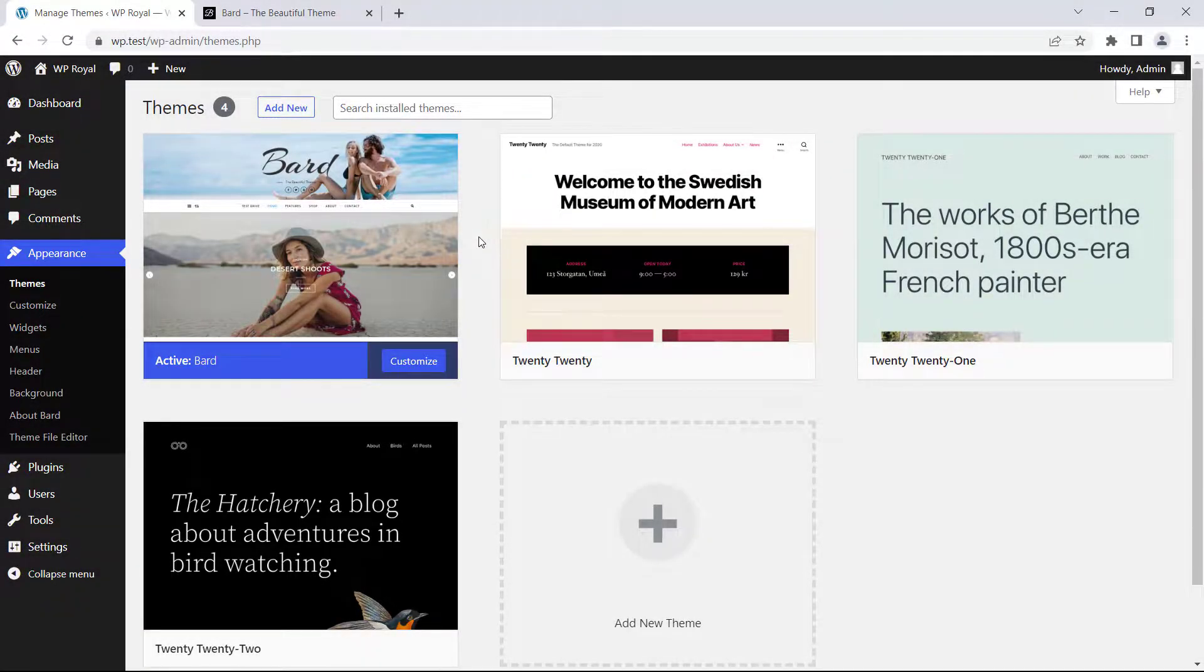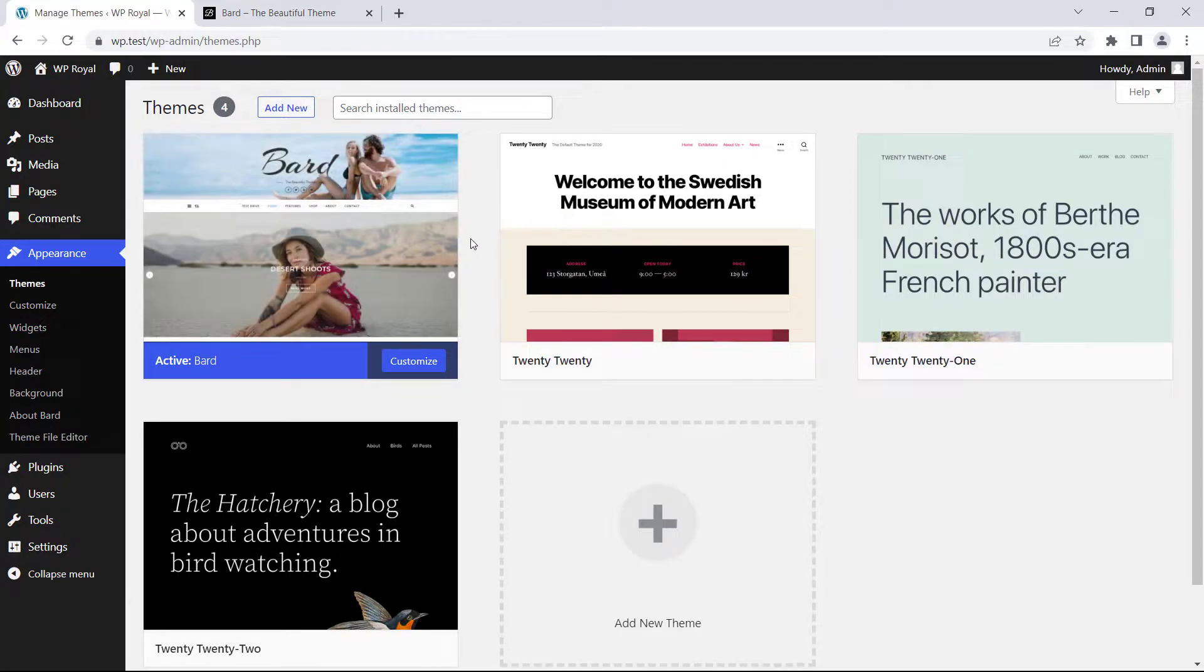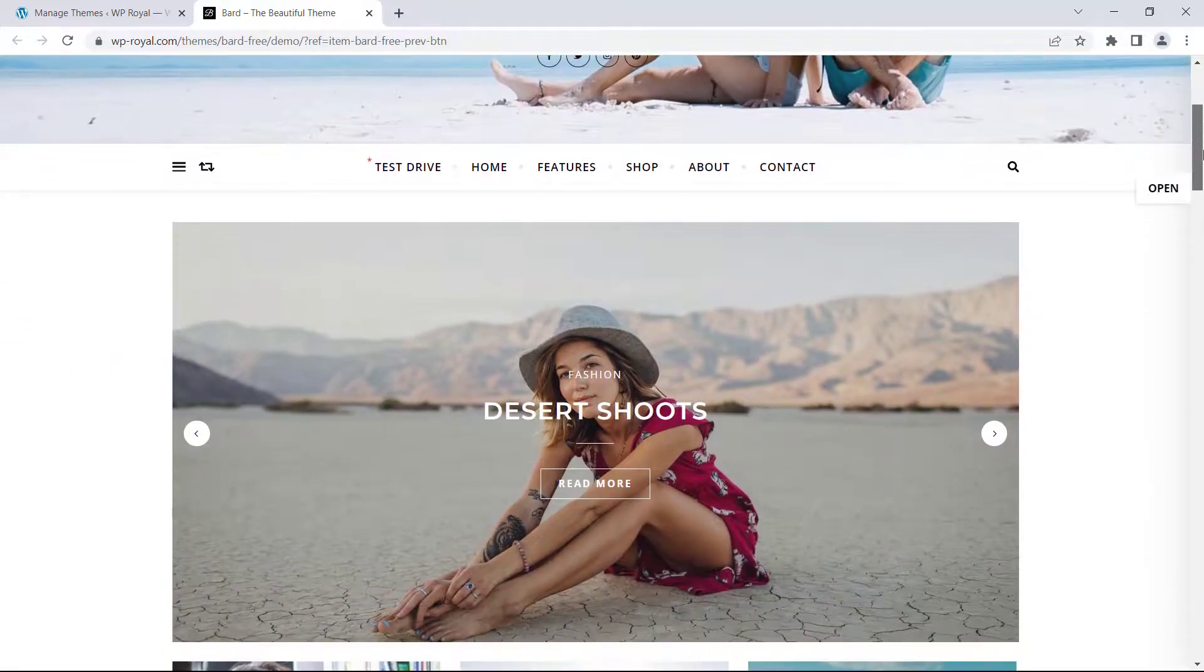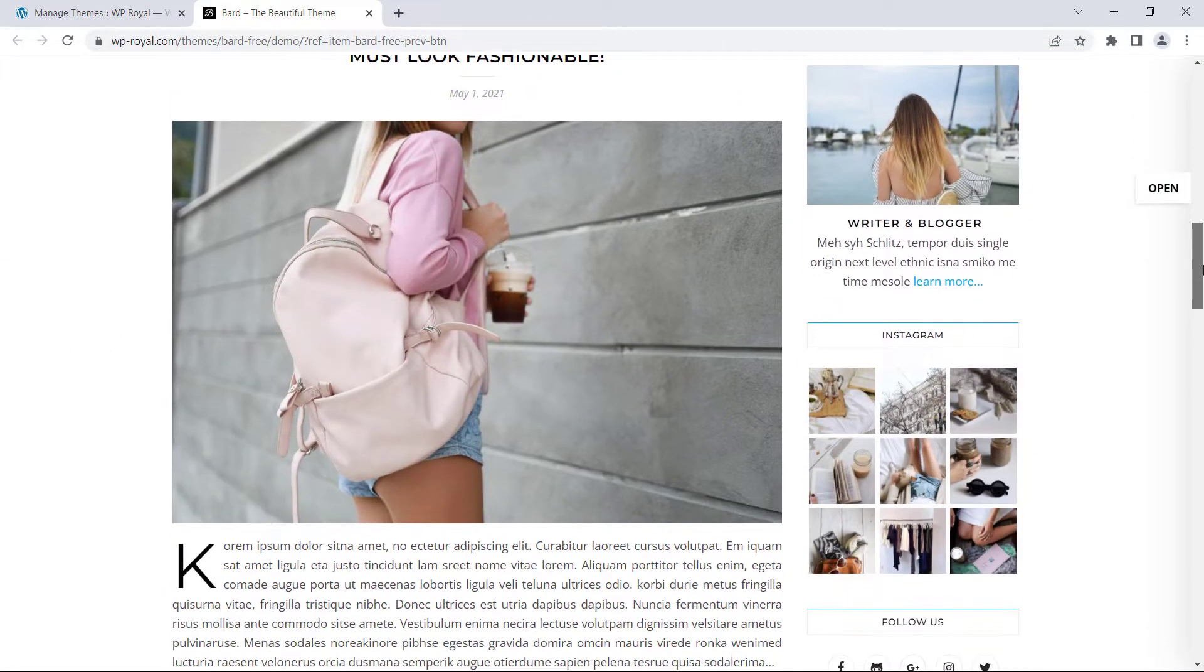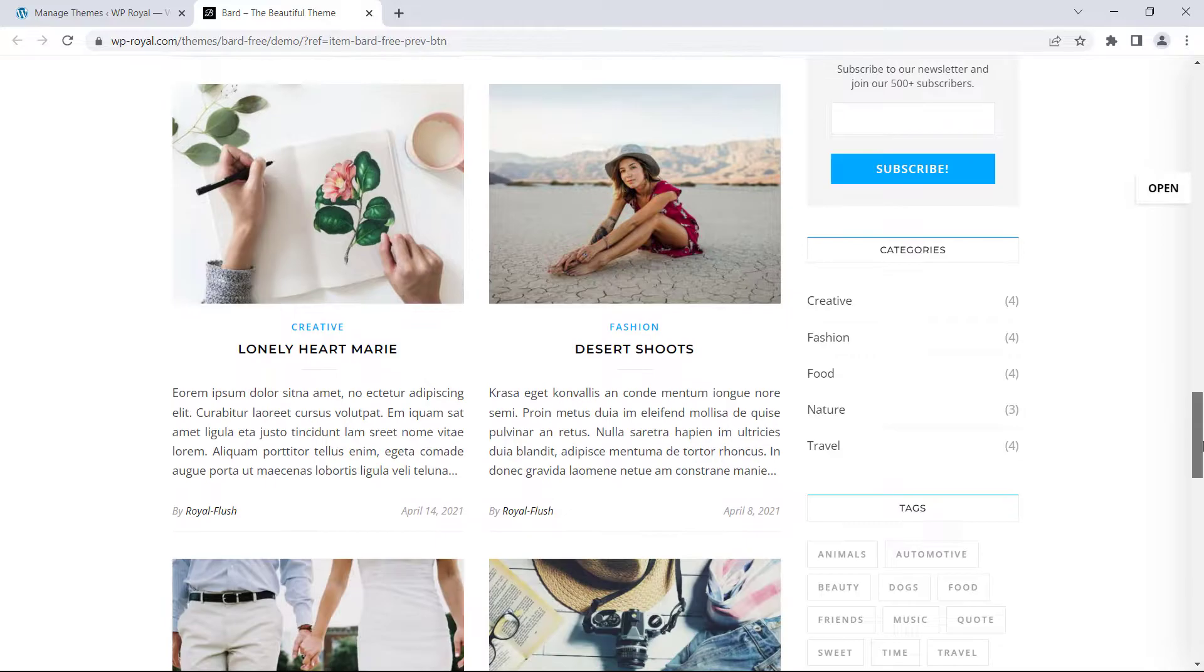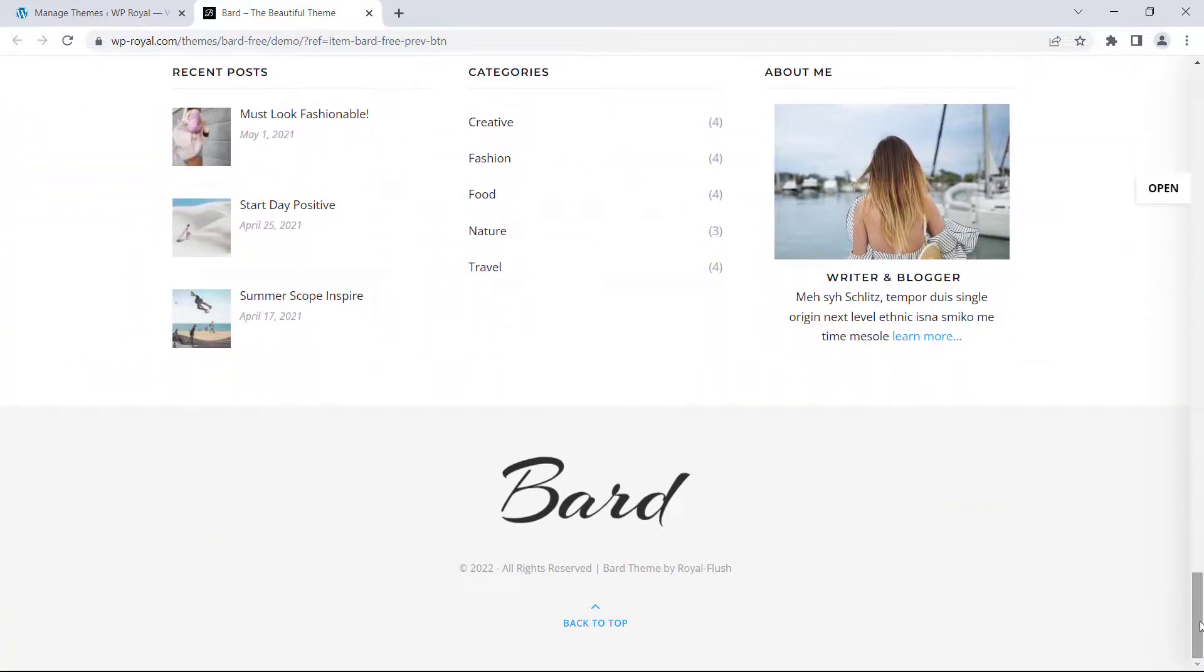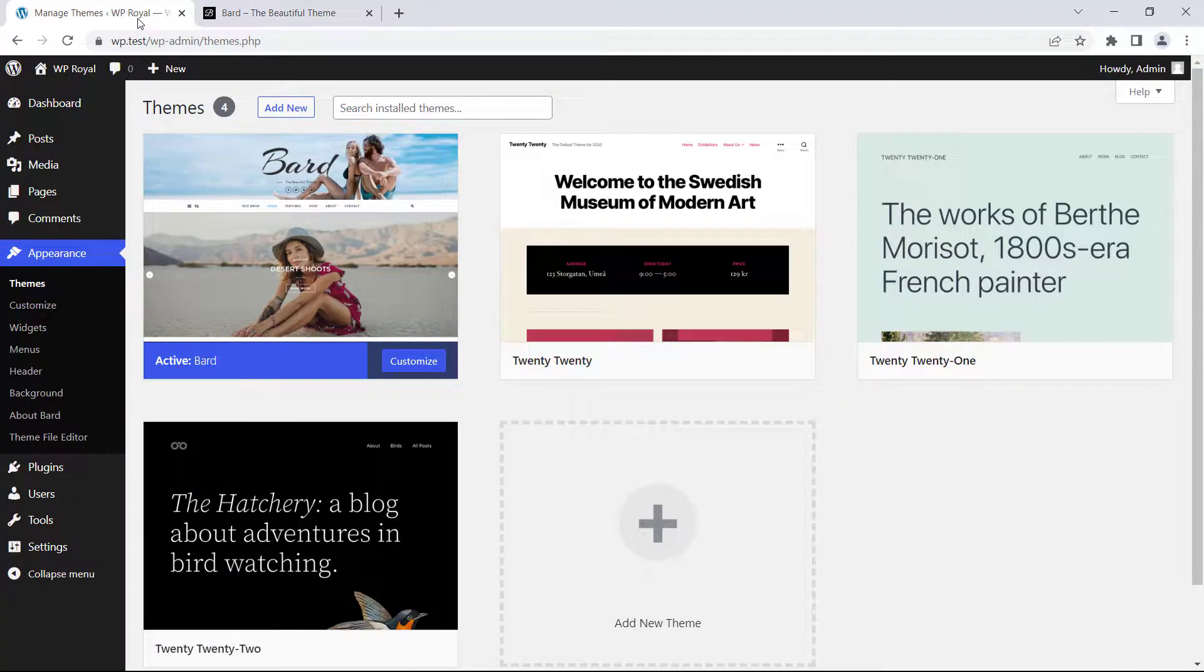As you can see I have already installed the BART theme which is completely free by the way. And before we start importing some data let's see how your site will look after the importing is done. As you can see it comes with a lot of pre-made content and different elements that you can use into your project.